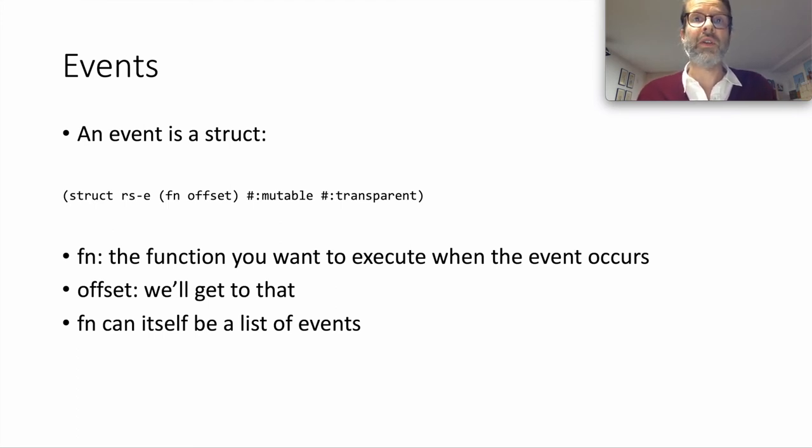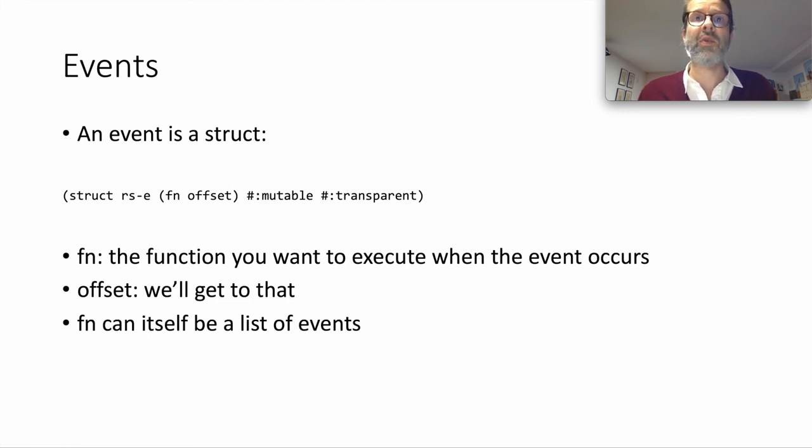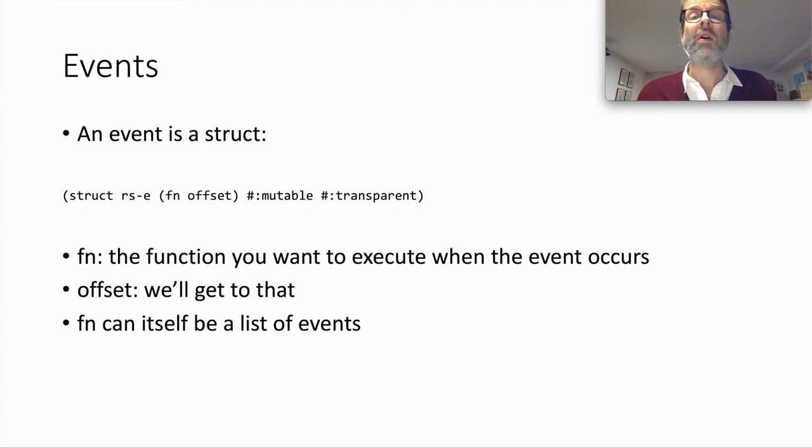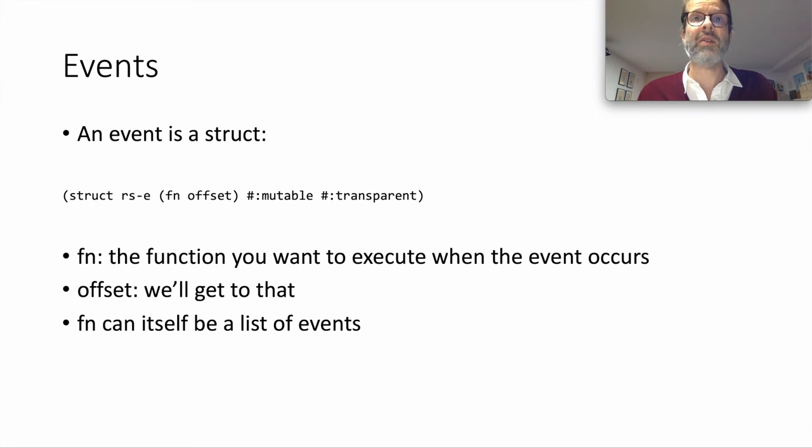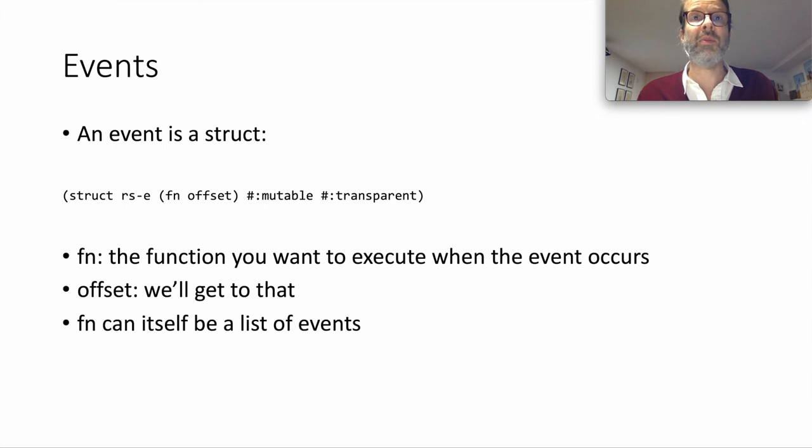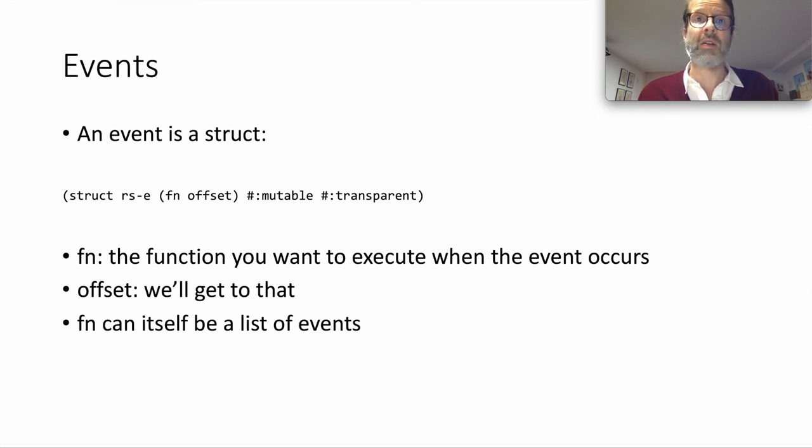The function field is the function or procedure that will be executed when the event loop, the track, decides it's time to do so. Or it can be a list of events, meaning you can nest sequences. The offset field contains a numeric value that lets you change the moment in time this specific event will be triggered. We'll get to those later.